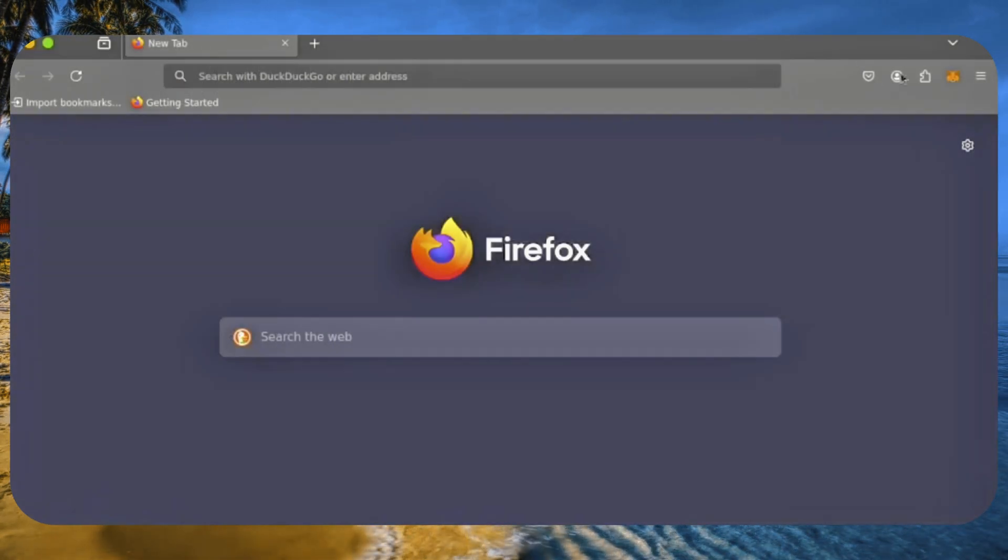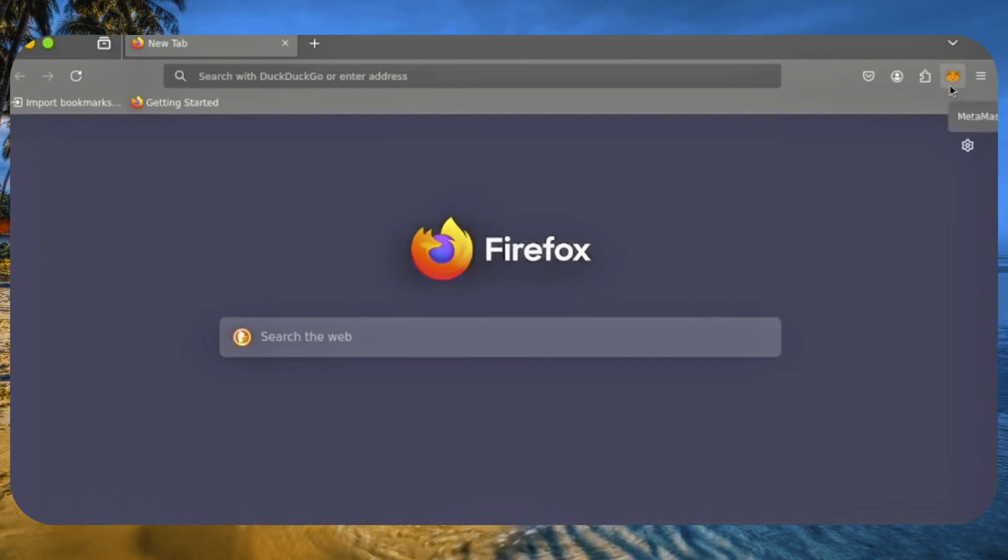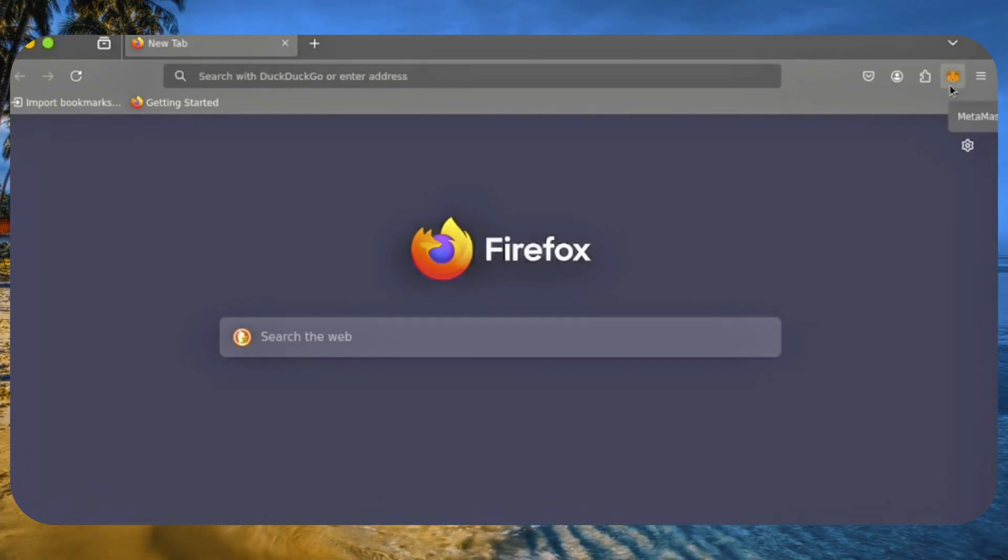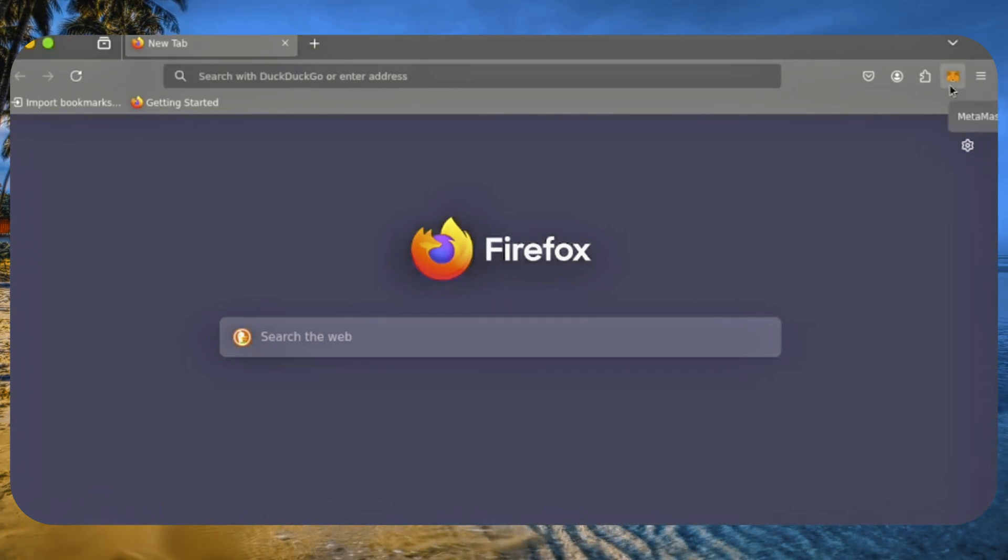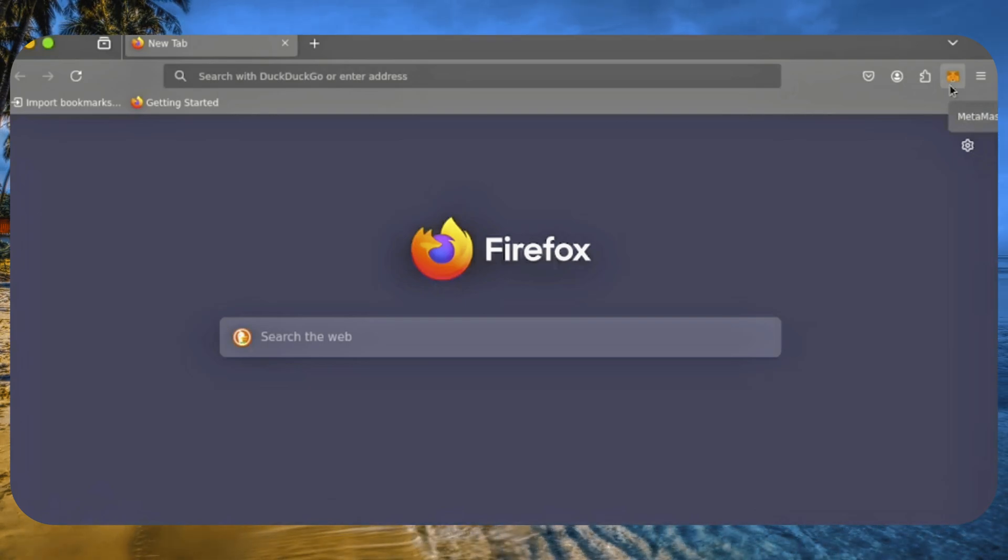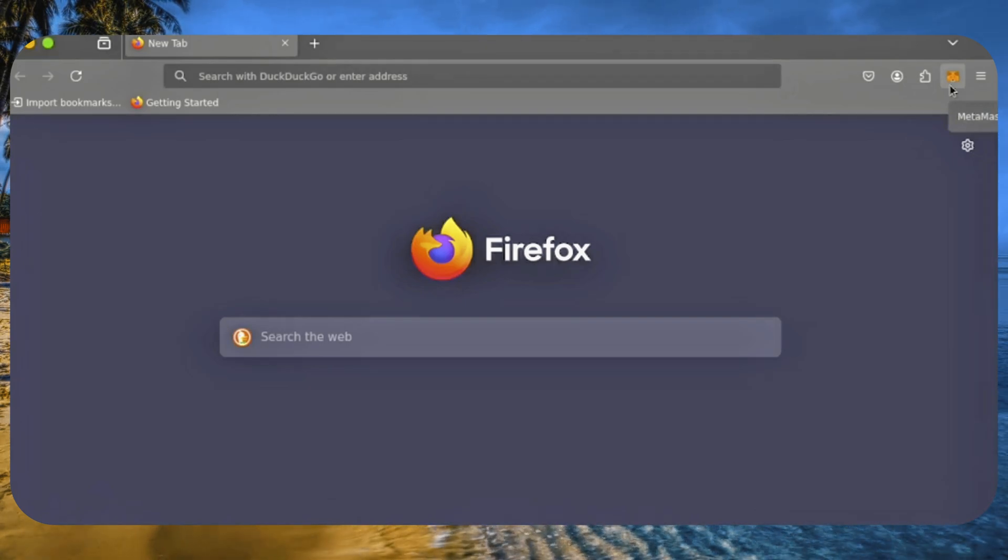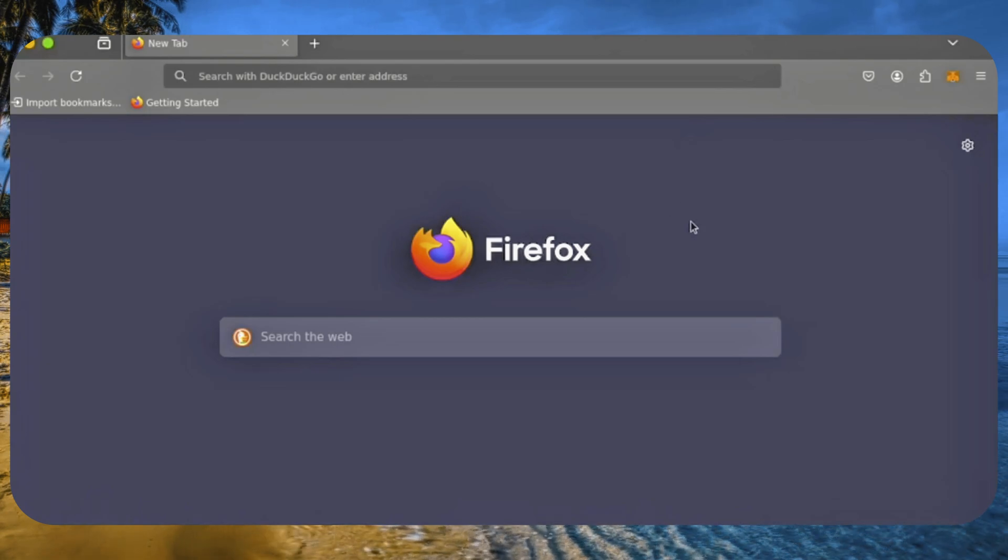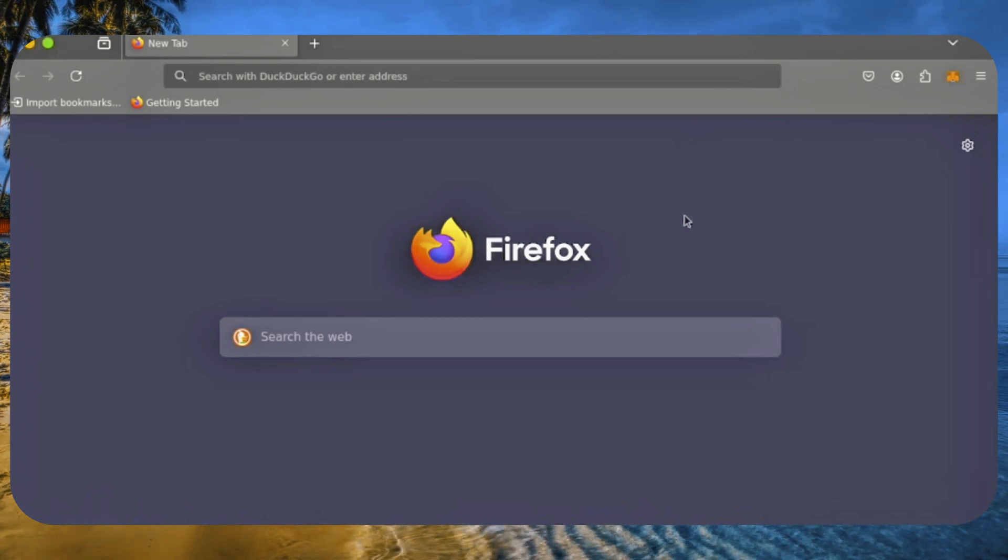First, ensure you have the MetaMask browser extension installed. You'll need a Web3 wallet like MetaMask to interact with Remix, but there are other options available. MetaMask is just the easiest and safest in my opinion.